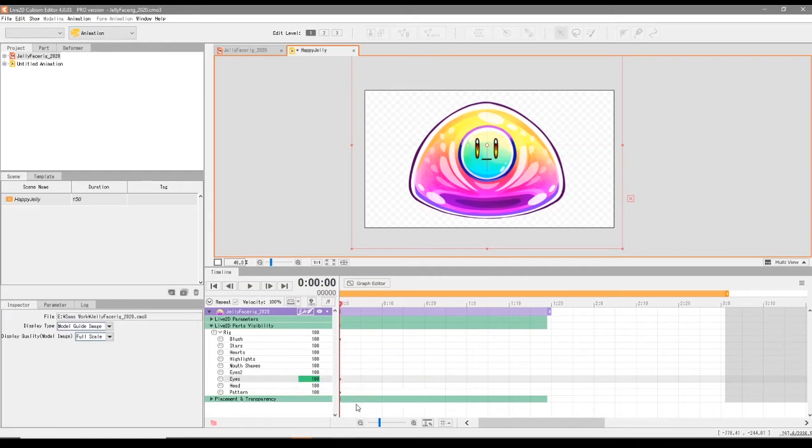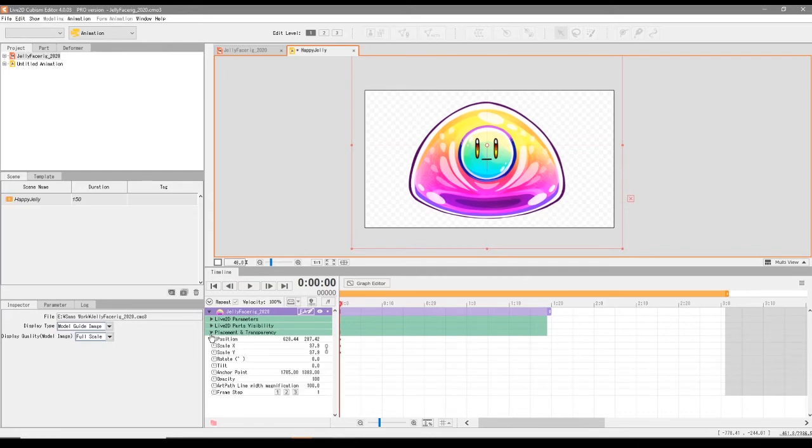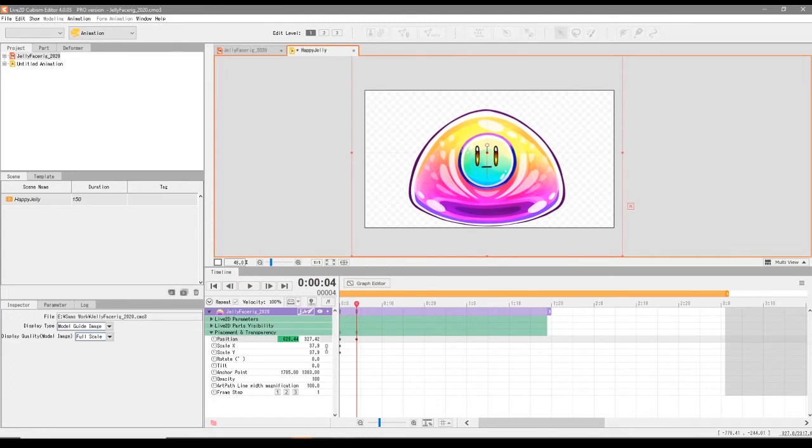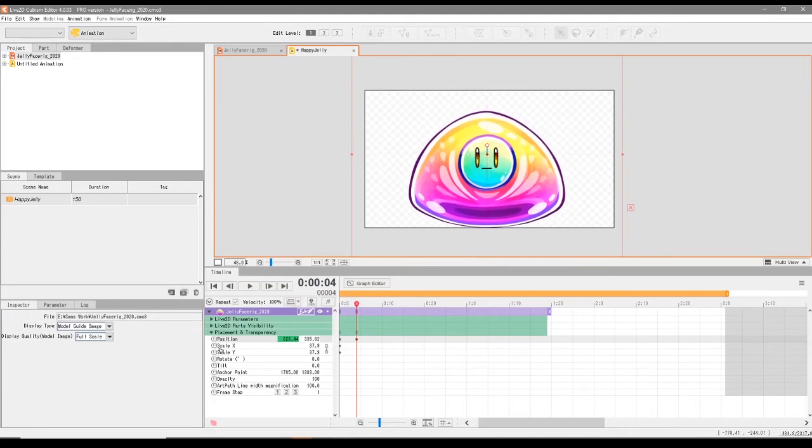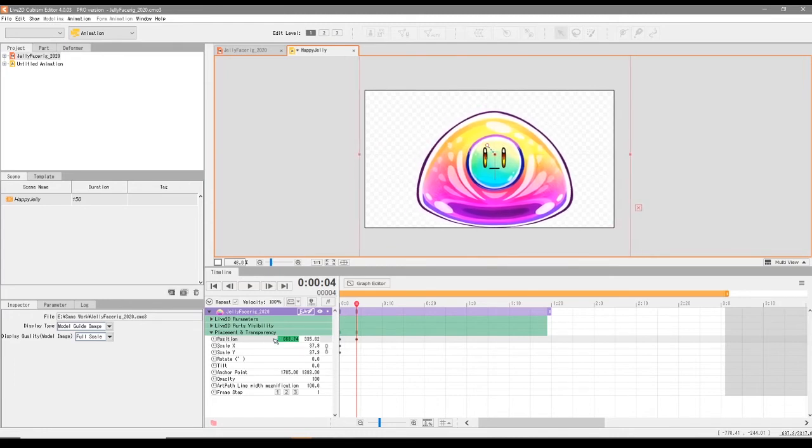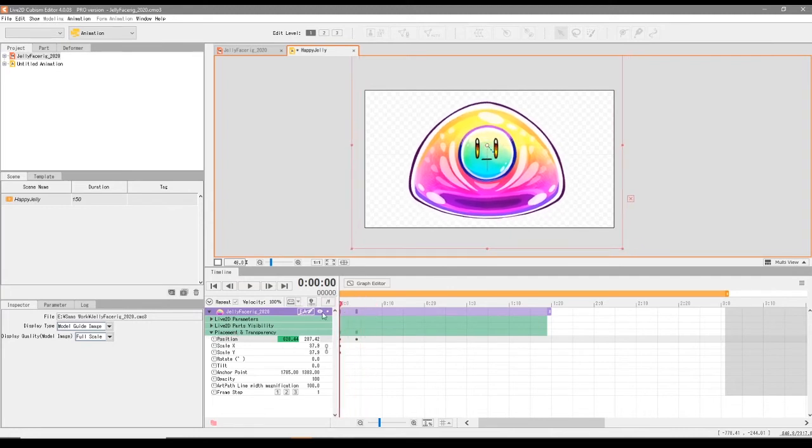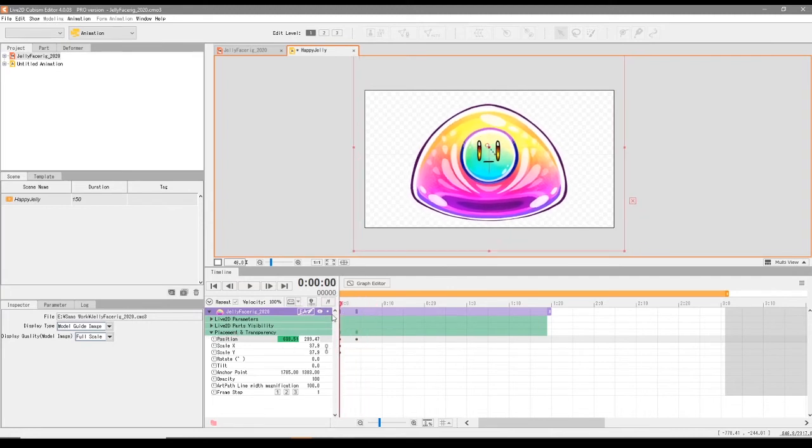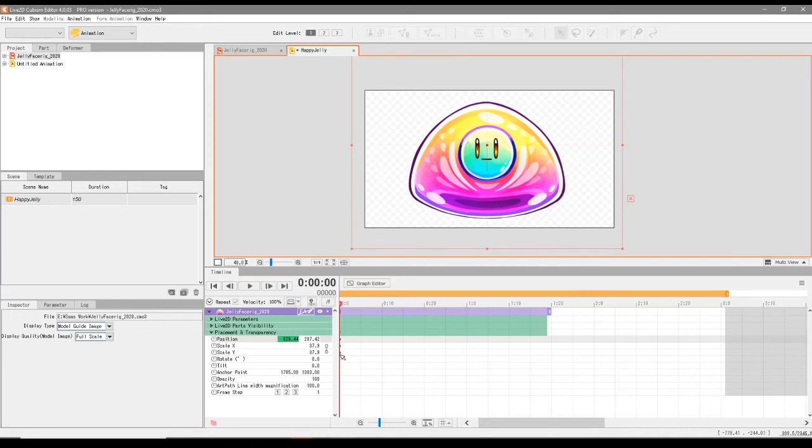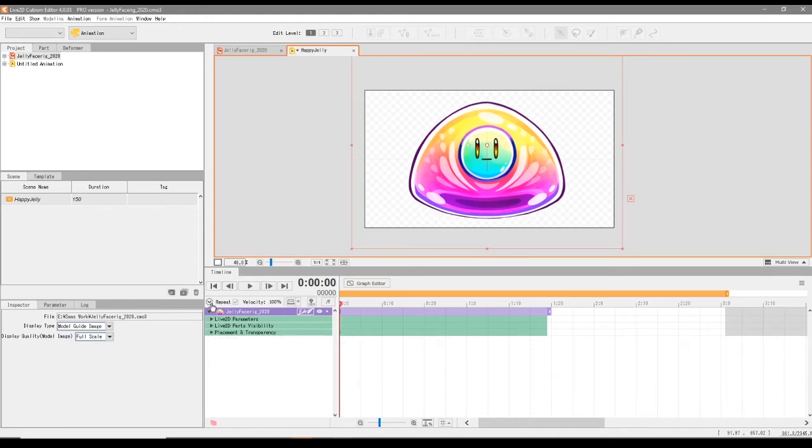And then we got something called placement and transparency. This is cool if you want to make your characters move position on the scene itself. So for example, we have something called position here. If we just drag this along the timeline, we can make our character move down and right or left, whichever way you want. And you can see that there's an animation that's been formed here. When you mess around with these values, I will say be prepared that you do have a keyframe made automatically for it. You can delete these keyframes if you want to by just clicking on it and pressing the delete key.